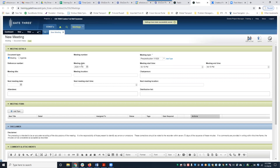For meeting date, we have today's date. For meeting start time, you can click between the A and M and use the up and down arrows, or change it from AM to PM — you can just manually type in the correct meeting start time. The same applies for end time as well.